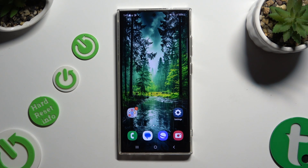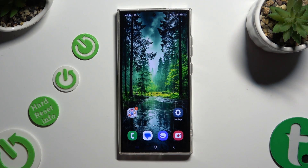In front of me is Samsung Galaxy S24 Ultra, and today I would like to show you how you can open apps in pop-up view.